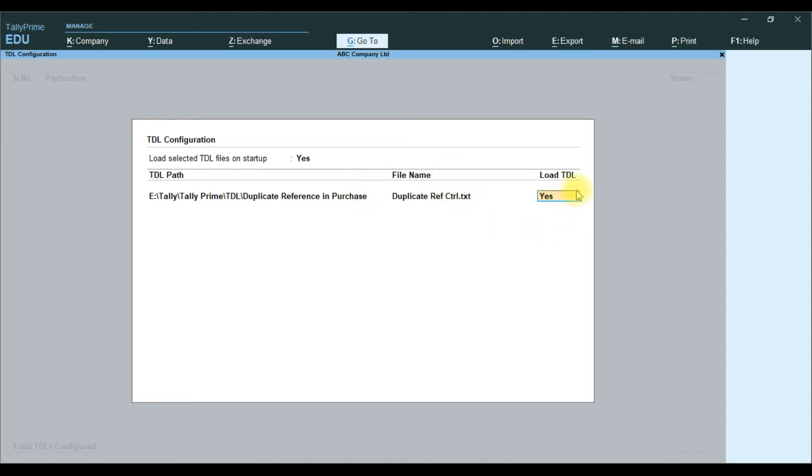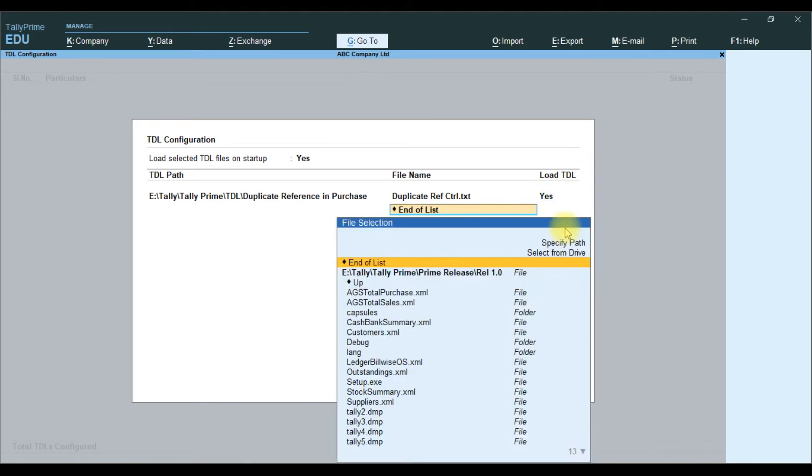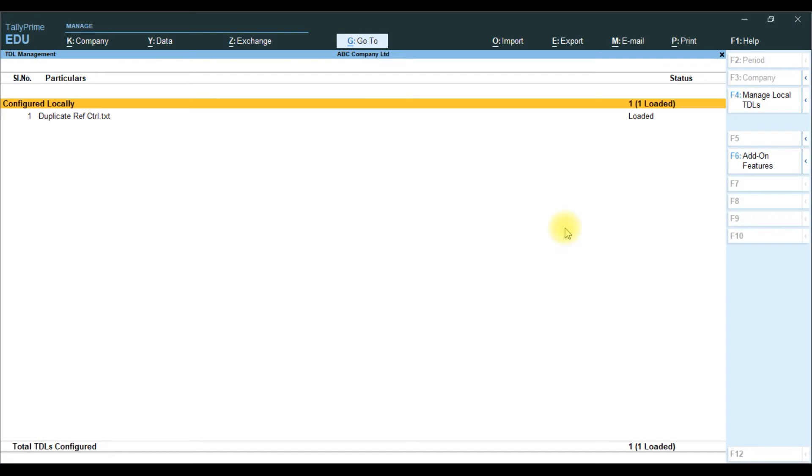It will automatically click the path and file name. Then if you want to load this company, yes. If you don't want this company, you can say no. Currently we enable load this company, yes. Duplicate reference control. Then we save. We attach the TDL file.